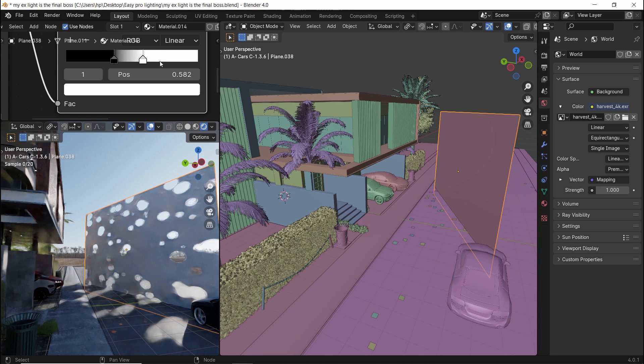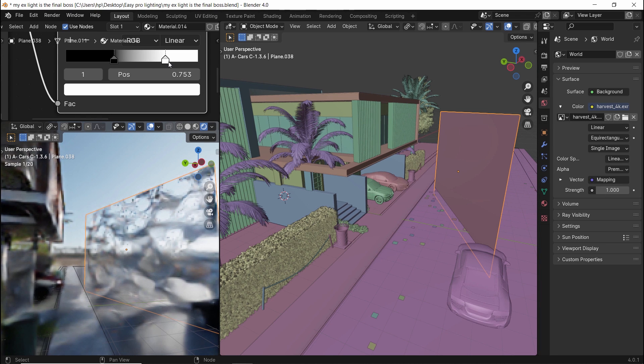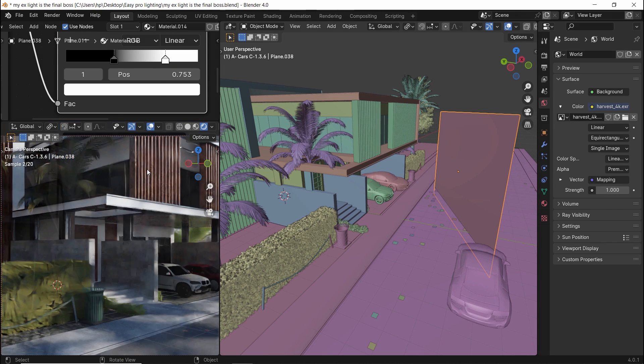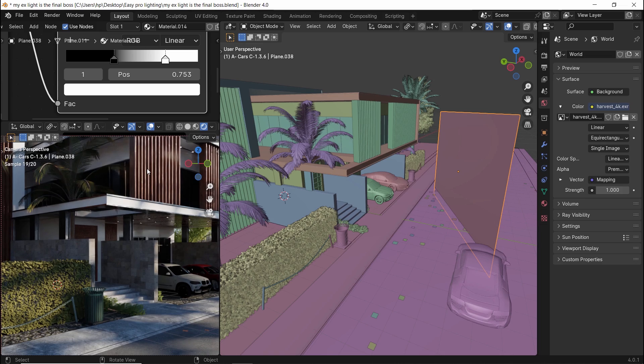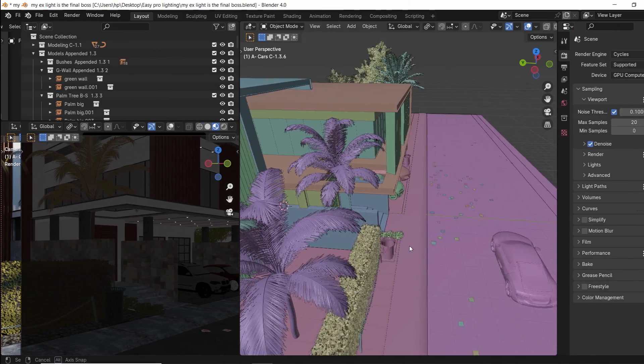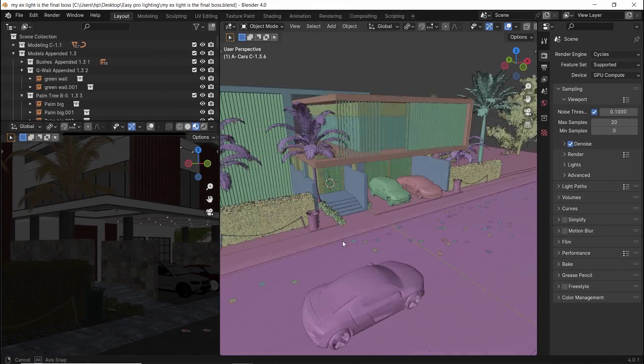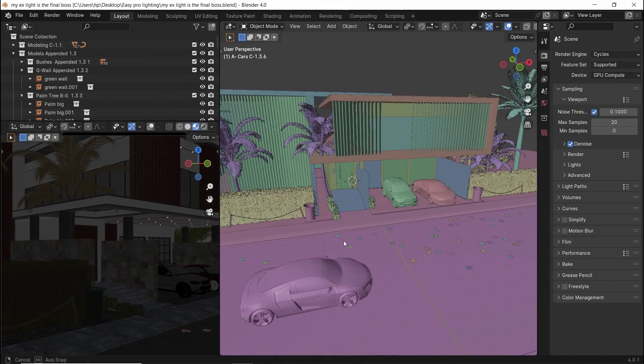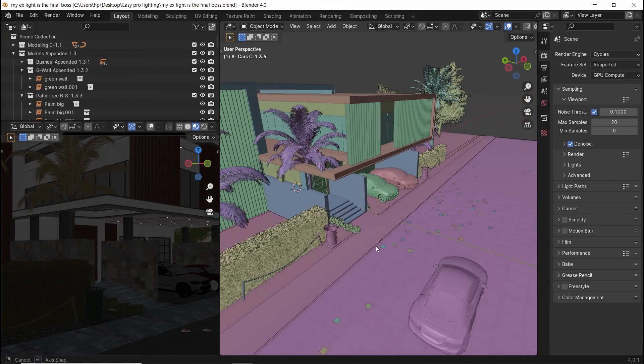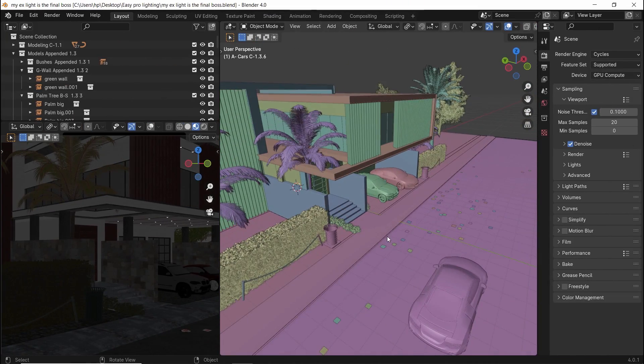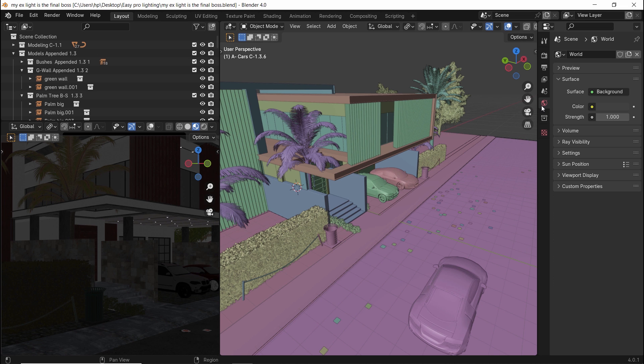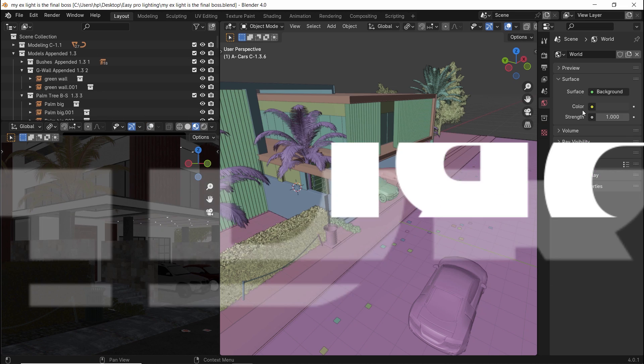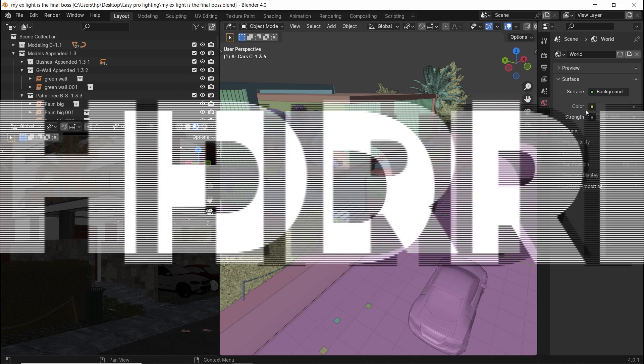A super easy way to do realistic lighting for exterior arch-vis scenes, and it goes like this. Say you're done with your project, the modeling at least, and you want quick pro lighting. The easiest way is Dynamic Skies, aka HDRI.